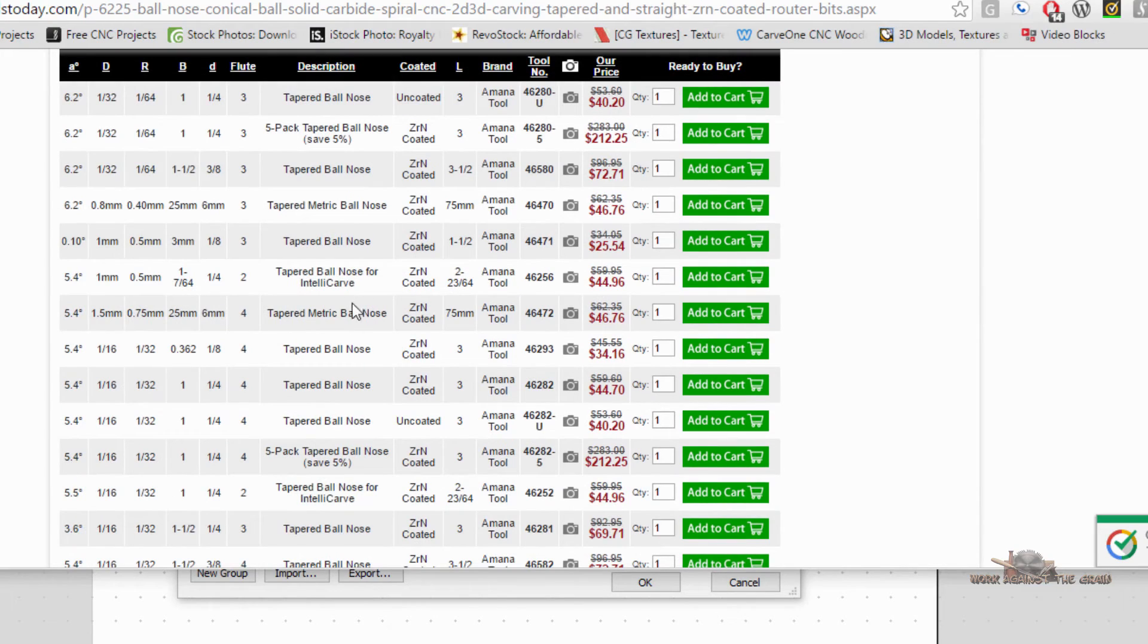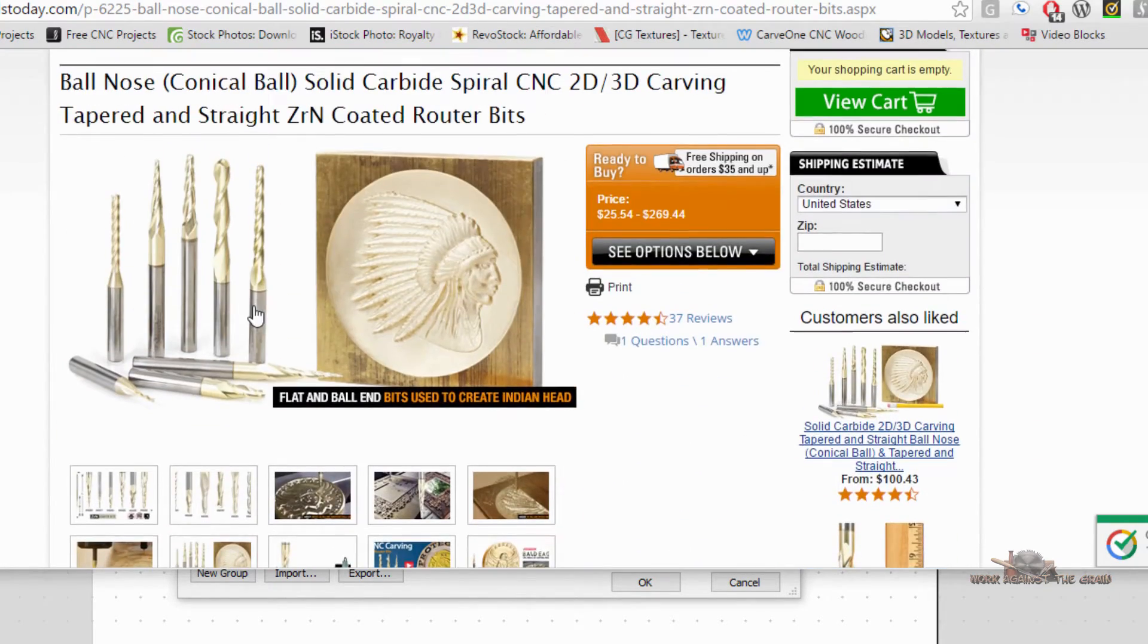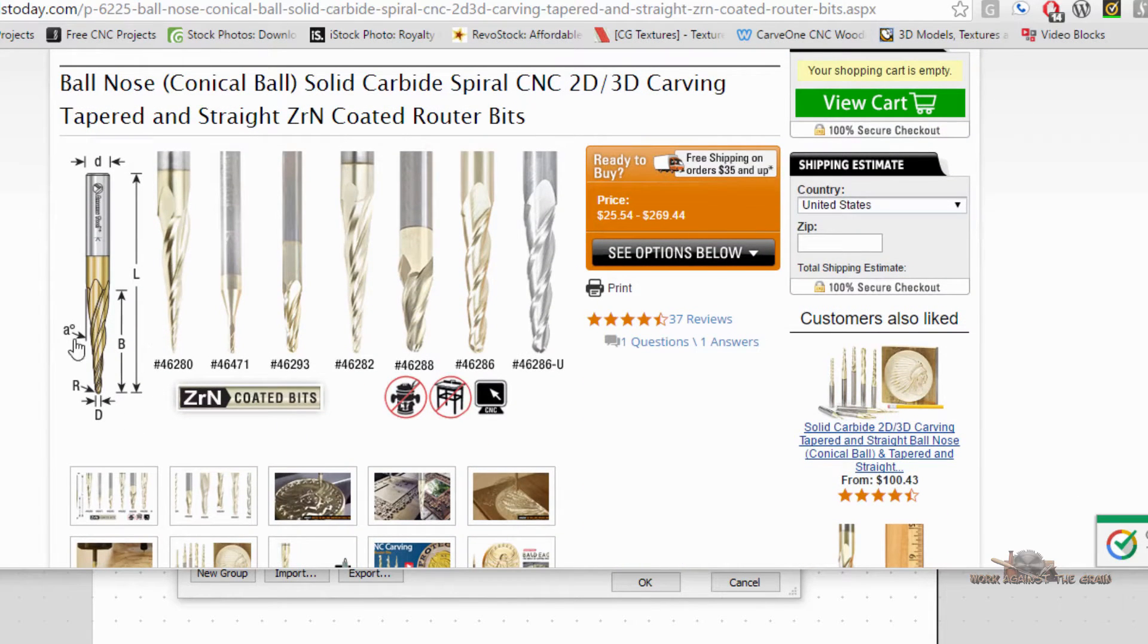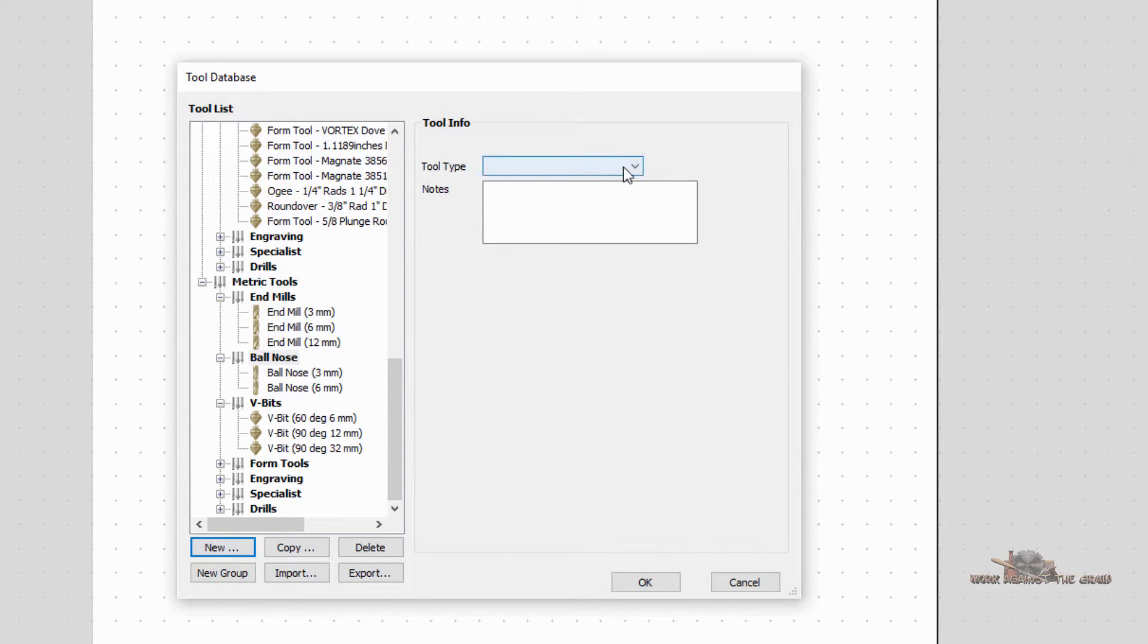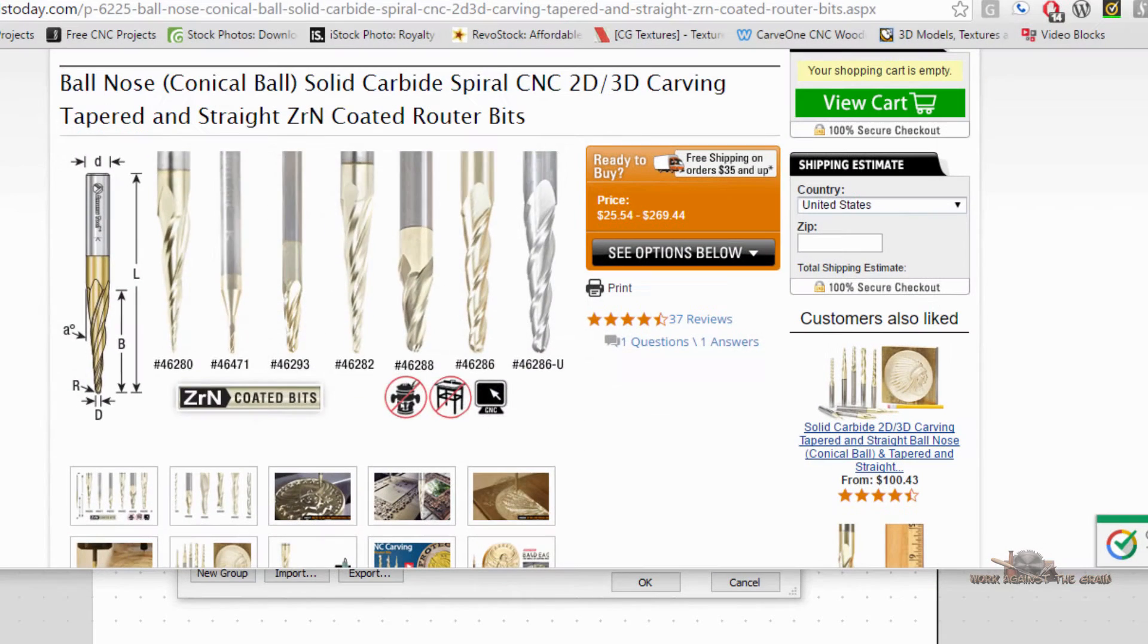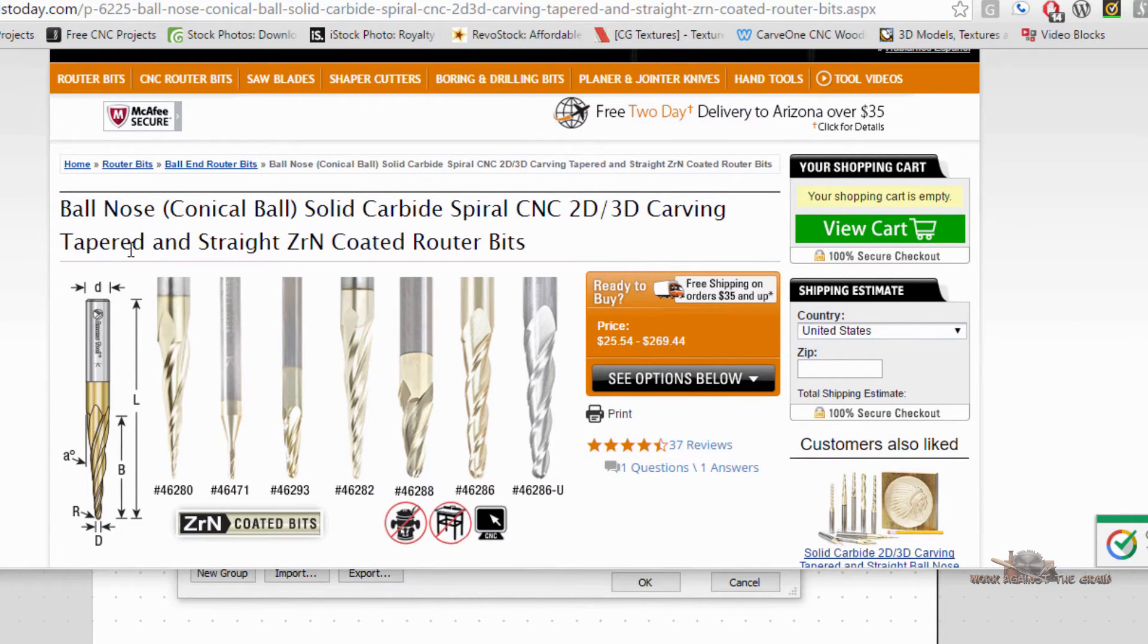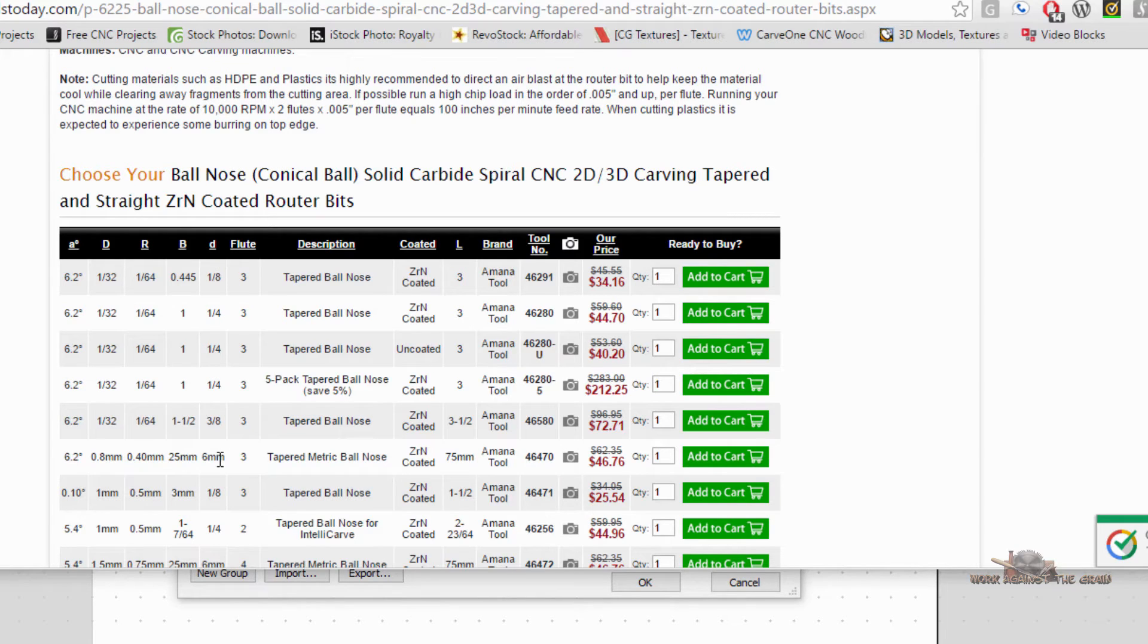Let's take this tapered metric ball nose as the example. We've got a 6.2 degrees. If you come back up here to the top, let's find that drawing again. Here's the degrees. To equate that into this Vectric tool database, I would go to my ball nose and I would select to add new. Tool type would be a tapered ball nose. My diameter is the large diameter, which is this D right here. In this case, it's a little D. So I would come down here to the little D in my metric tapered ball nose here, and the little D is 6 millimeters.